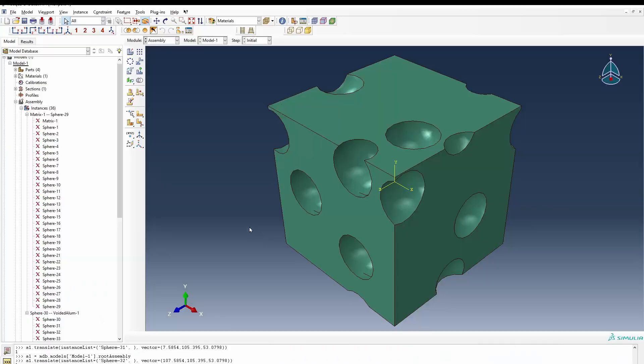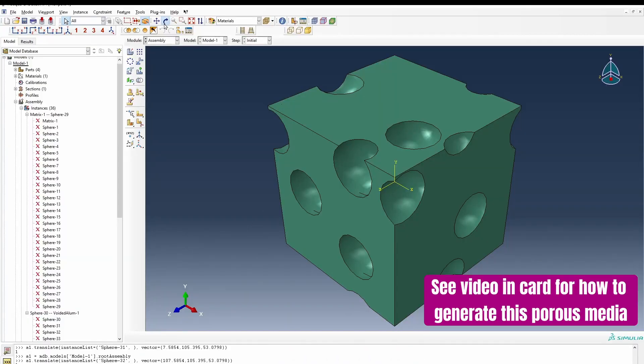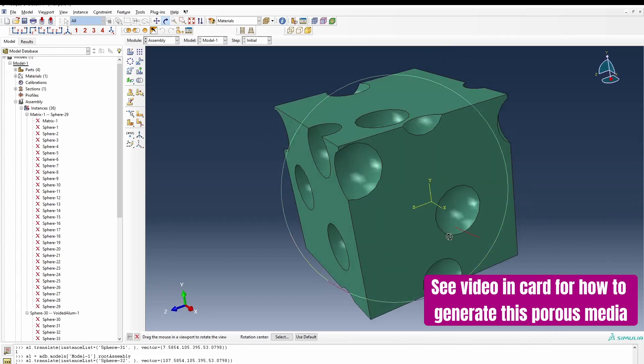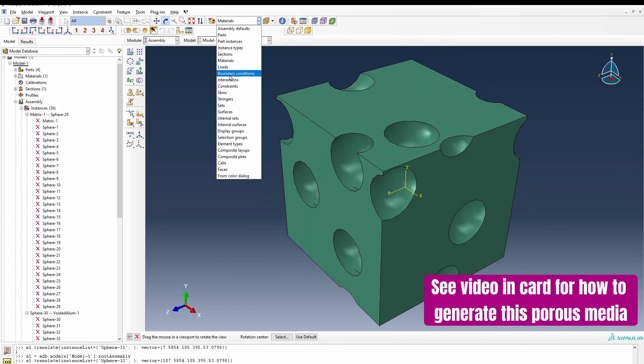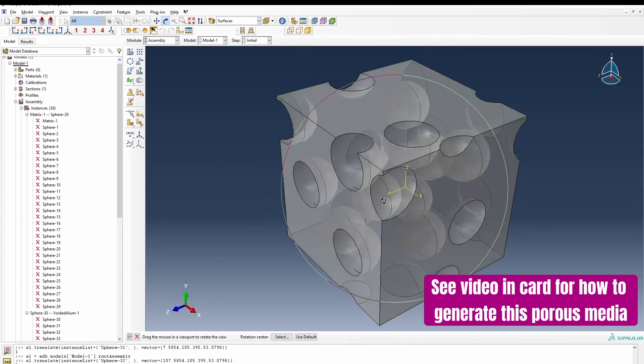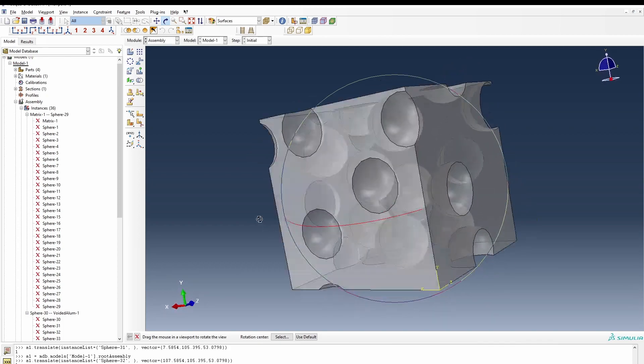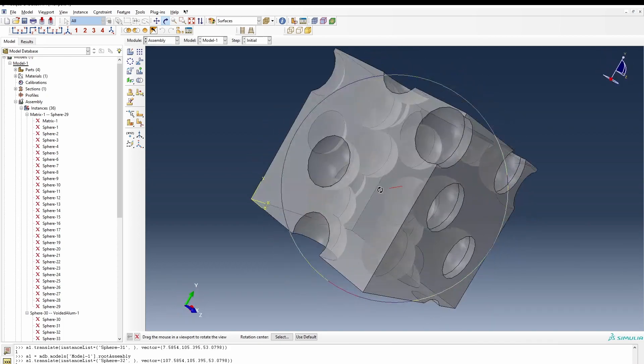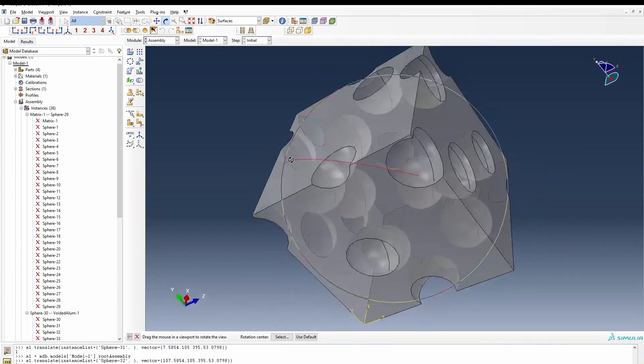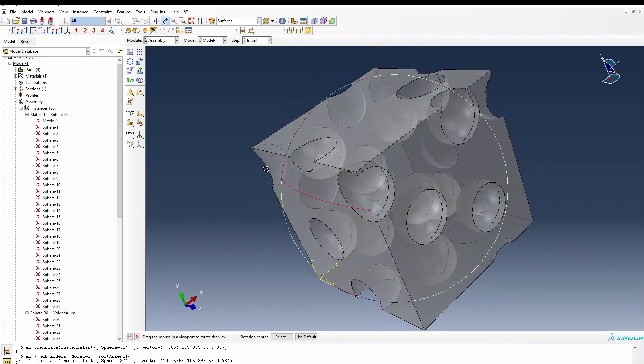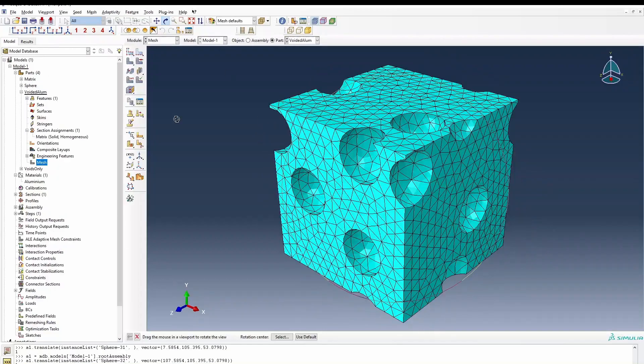So now that gives us the voided system that we are looking for. So if we look inside by switching to surfaces, you can see it does create half porosities inside the bulk the way we expect it to be.